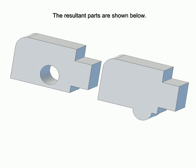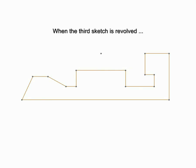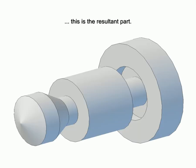The resultant parts are shown below. When the third sketch is revolved, this is the resultant part.